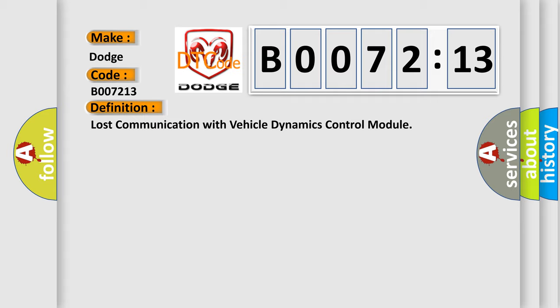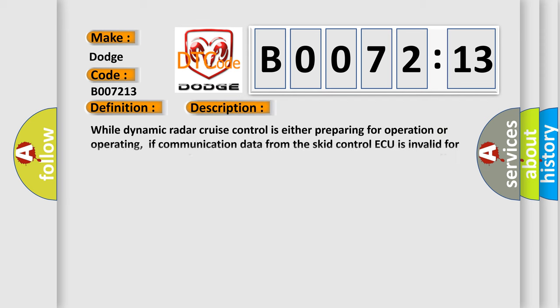And now this is a short description of this DTC code. While dynamic radar cruise control is either preparing for operation or operating, if communication data from the SCID control AQ is invalid for a certain amount of time, the ECM records the communication cutoff code.